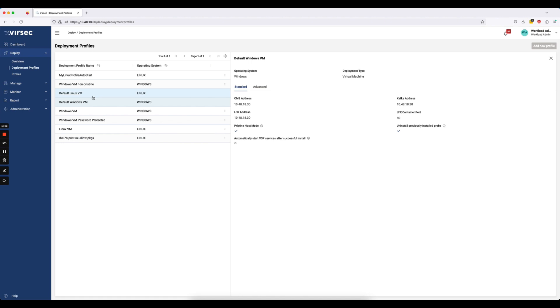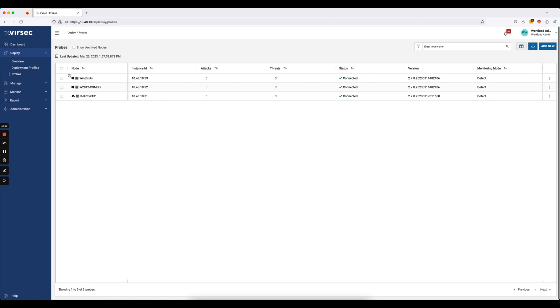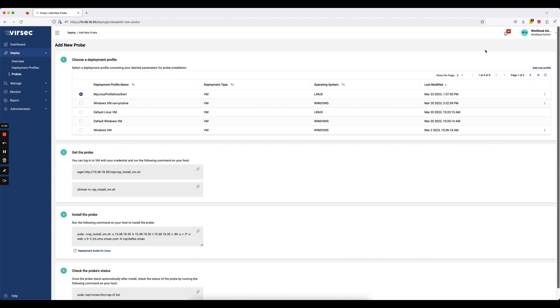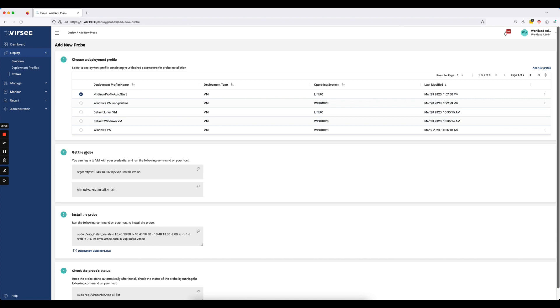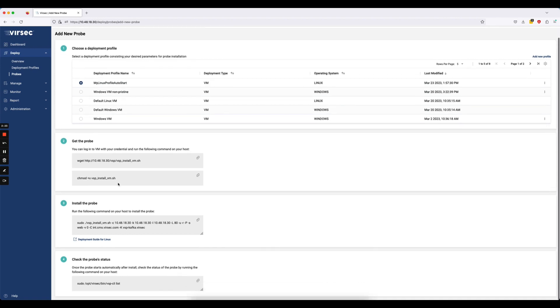Now let's go in and actually try to use this profile for deployment of the probe. So I'll go into the probes page here and we now have an add new button where I can click on that add new button and now use my profile. So I selected my Linux profile auto start. Step two, I get commands from the CMS UI on how to obtain the probe based on me choosing Linux. We have a wget command and then a chmod command to change the executable permissions of the script file. I would go ahead and execute these on the host.